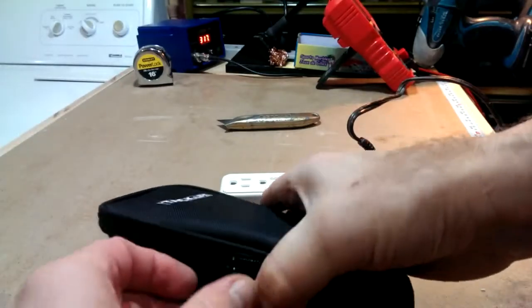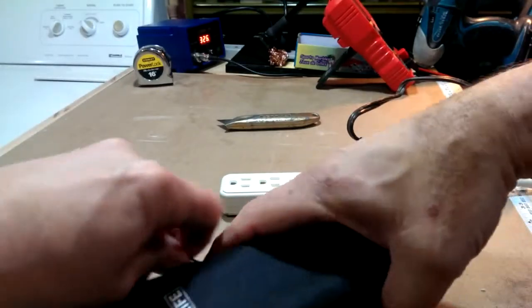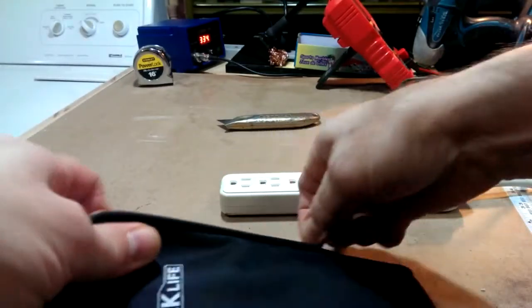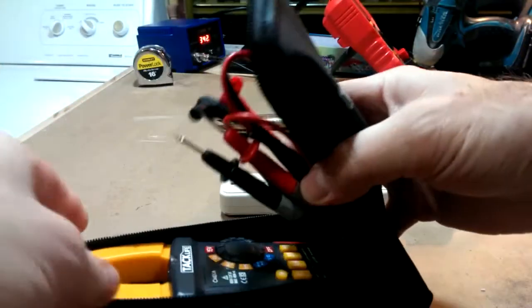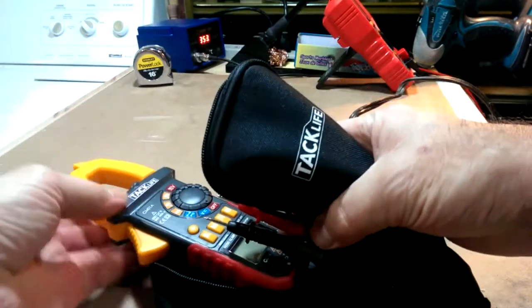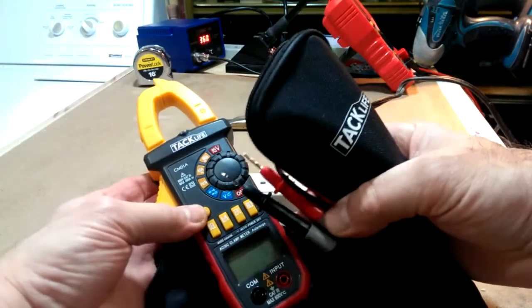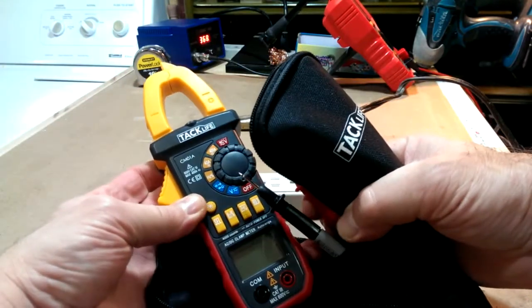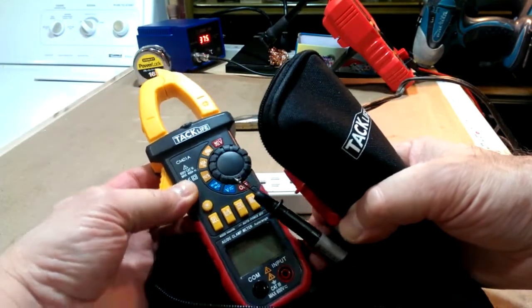This is just a little review of the TacLife clamp meter. It is model CM-01A.